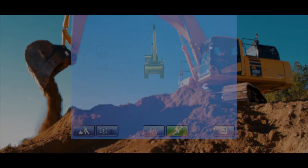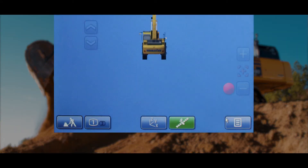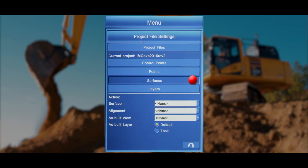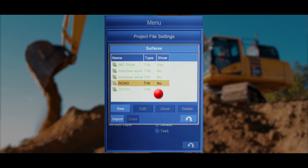We're going to start by pressing the menu button in the bottom right hand corner of the screen, then select Project File Settings, then Surfaces, and then New.